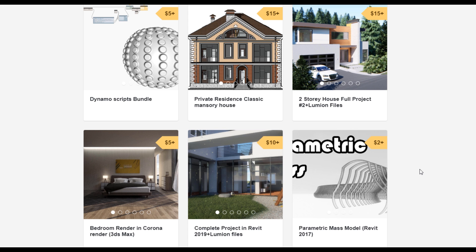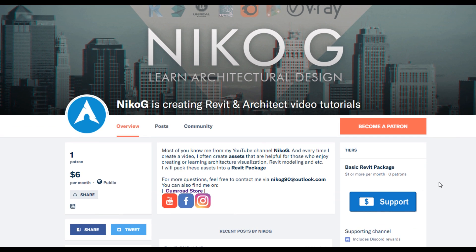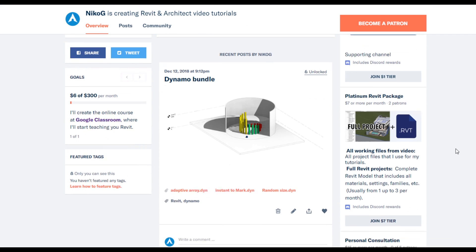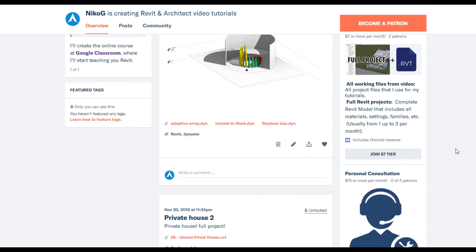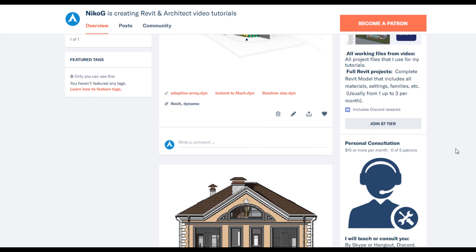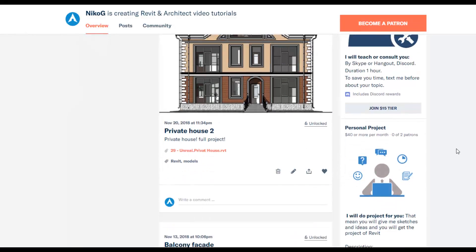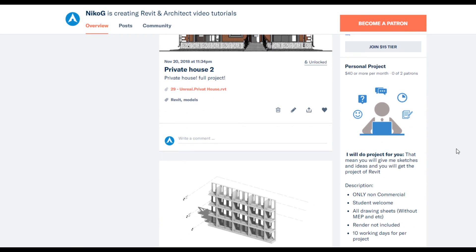To support my channel you can go to Gumroad and check my store. There you can find a bundle of Dynamo scripts, or you can buy a two-story complete house, or even the two-story residential classic house — by this way you are supporting my channel and making me happy to create new videos for you guys. If you still want to support my channel but don't have enough money, you can go to Patreon and only for one dollar you can support my channel too. And you can pay seven dollars and get all the bundles every month.